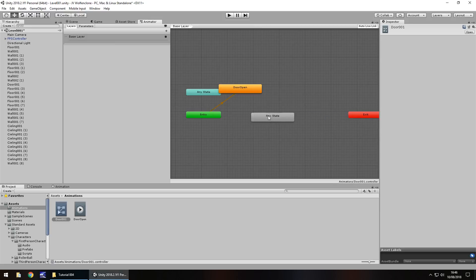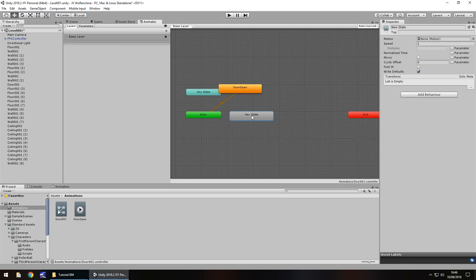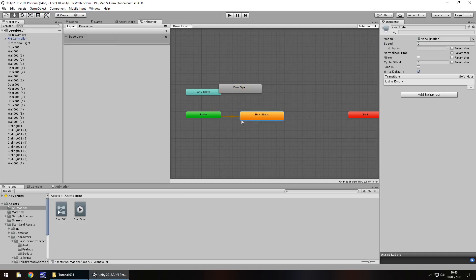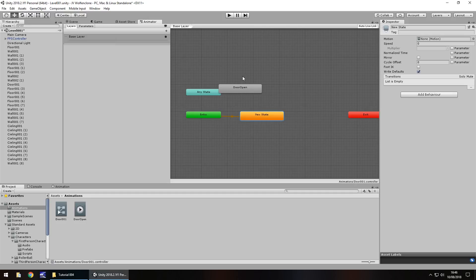Now this is going to be the default state, and the speed needs to be zero. There is no animation attached to this, so the speed must be set as zero. Next thing, right click and set it as default state. Set layer as default state, it will turn orange. That means as soon as the game starts at the entry point, this animation will play. But because it's not an animation, there's nothing there, nothing will happen. It will remain closed until we call this animation named door open.